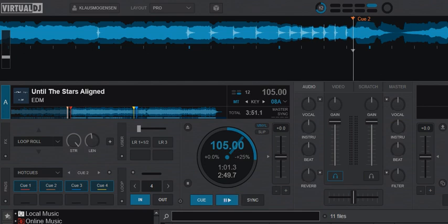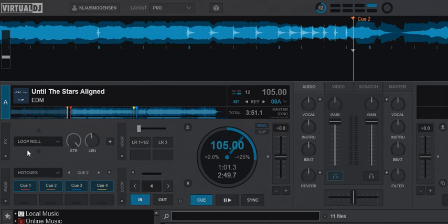Just another quick video about a new feature added to the latest release of Virtual DJ 2021, which is build 6242. There's a new feature to the loop roll effect. If you look at